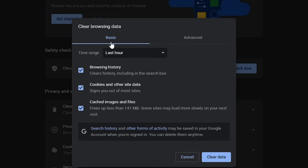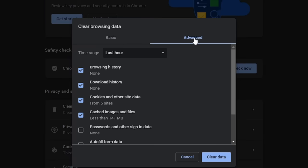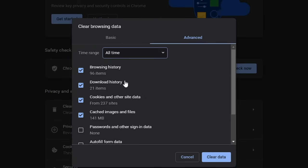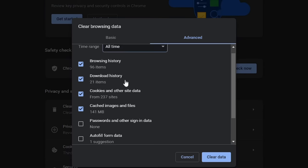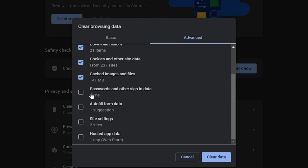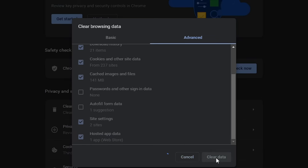It will be set to Basic by default — choose the Advanced tab. In the Time Range, choose All Time. Leave passwords and autofill form data unchecked, check all the remaining boxes, and then click on Clear Data.